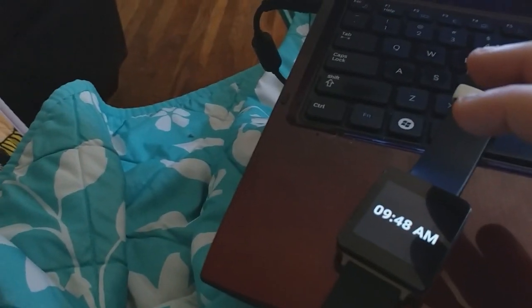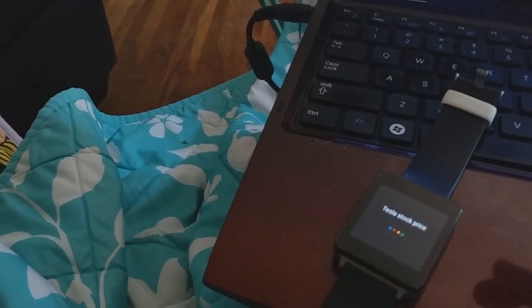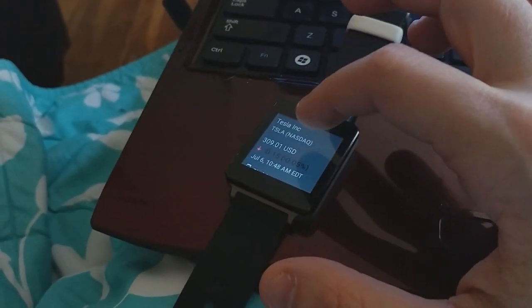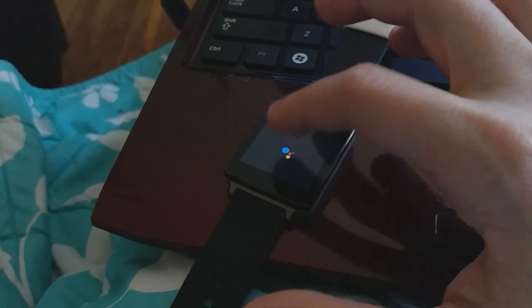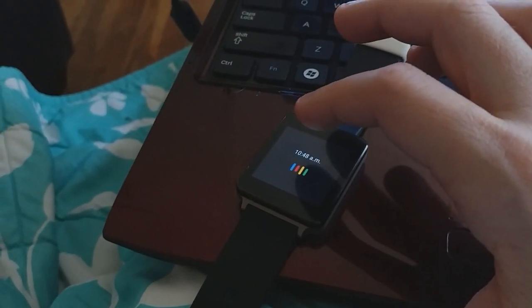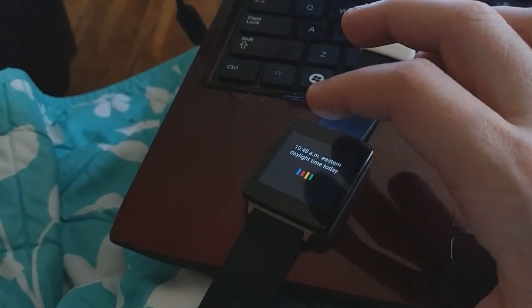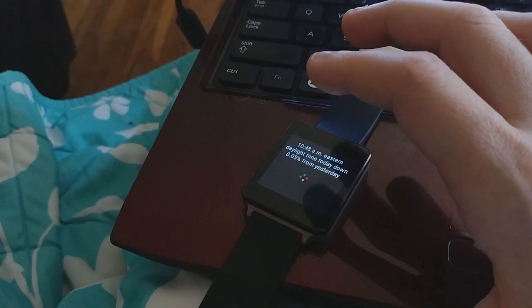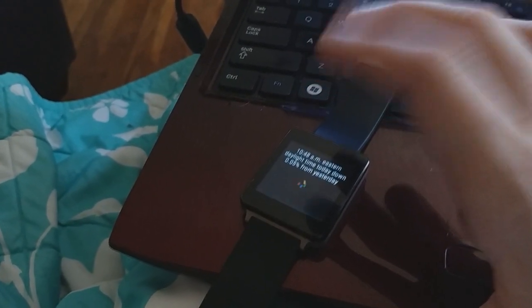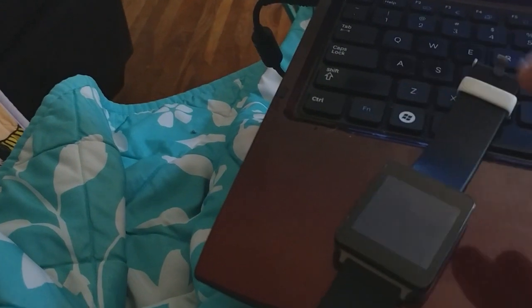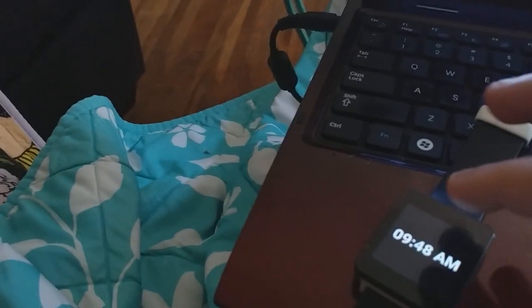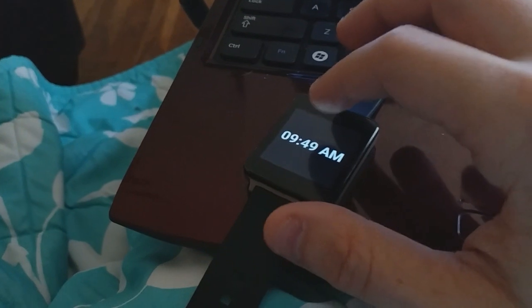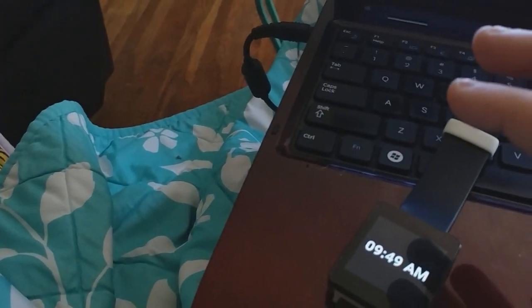Okay, Google. Tesla stock price. Tesla shares are trading at $309.01 per share on NASDAQ as of 10:48 AM Eastern Daylight Time today. Down 0.05% from yesterday. Pretty cool. Yeah, I like it so I don't actually trigger everything around me. I can just double tap on it and talk to it.